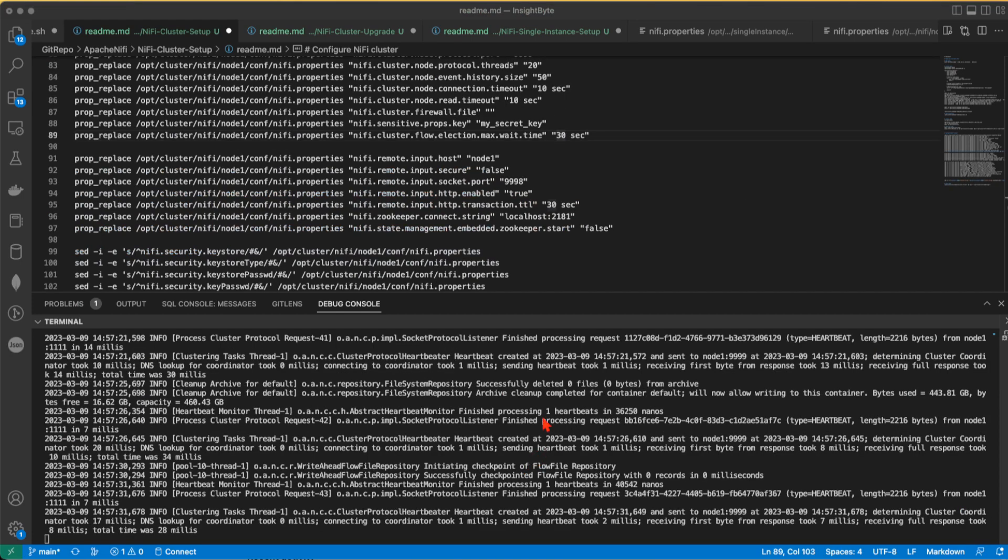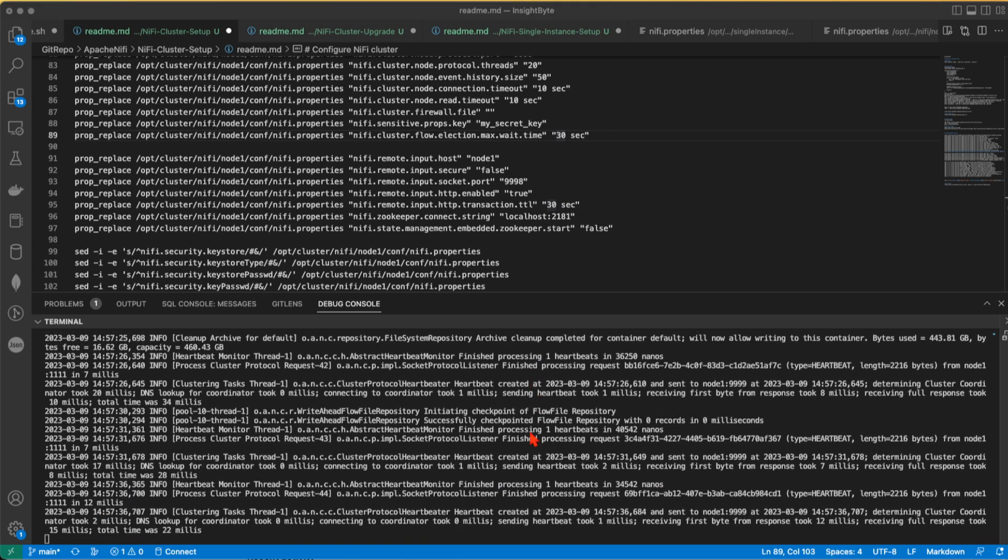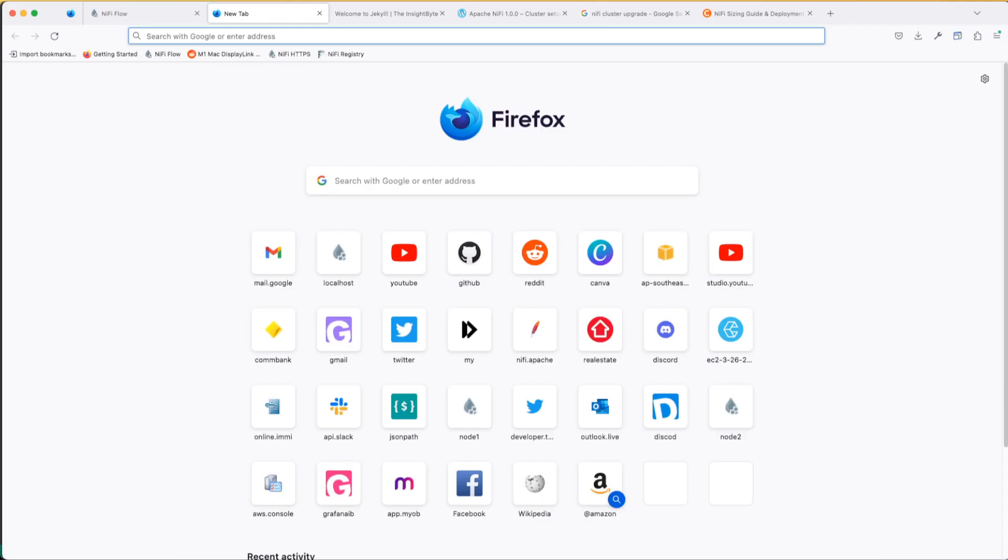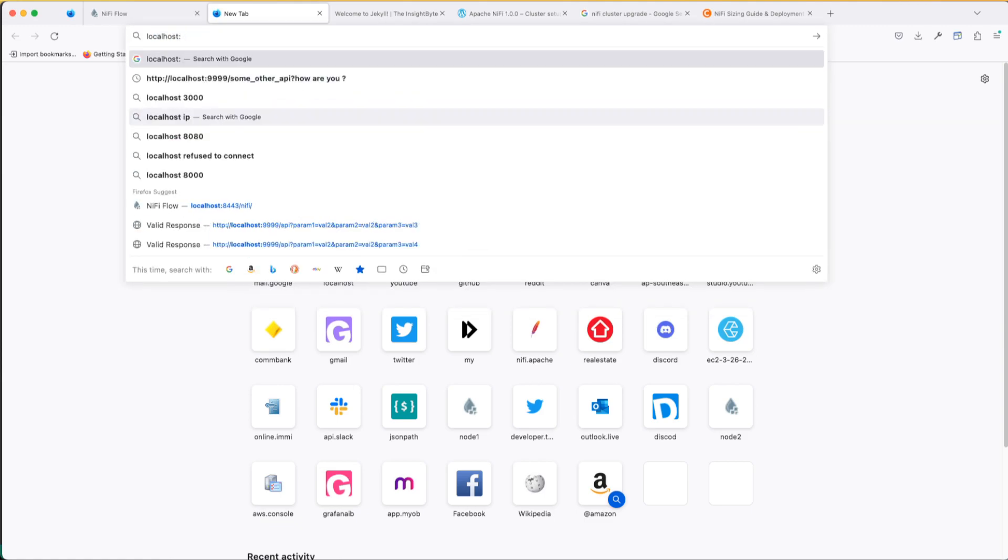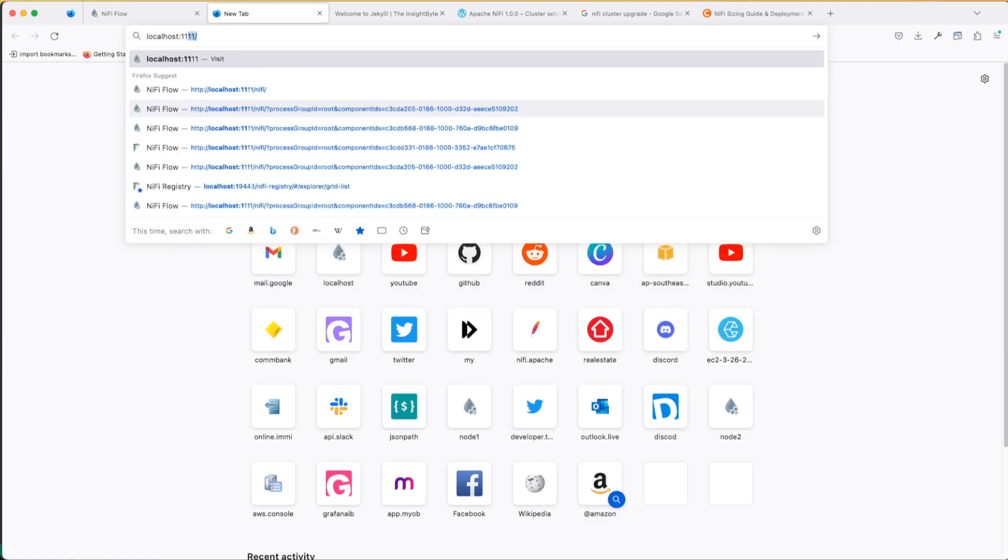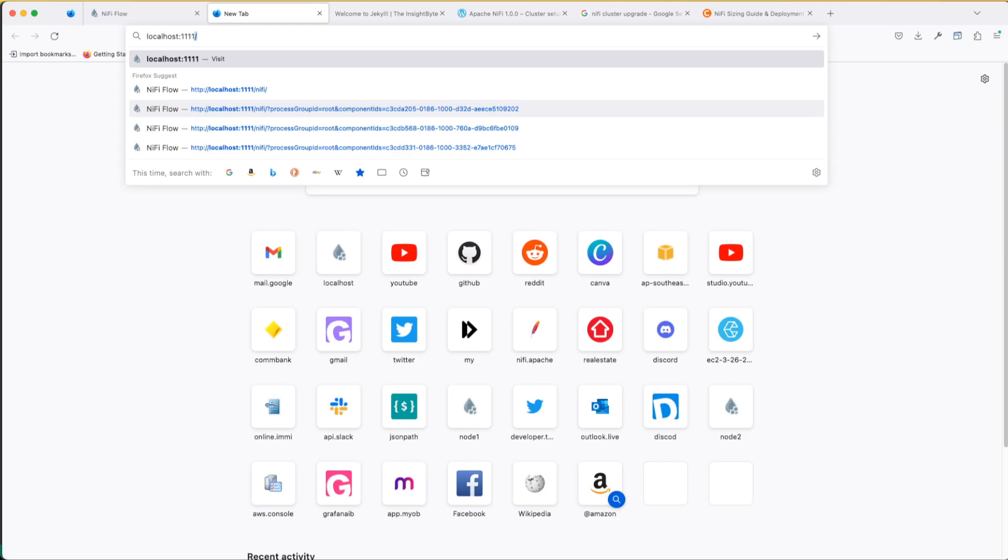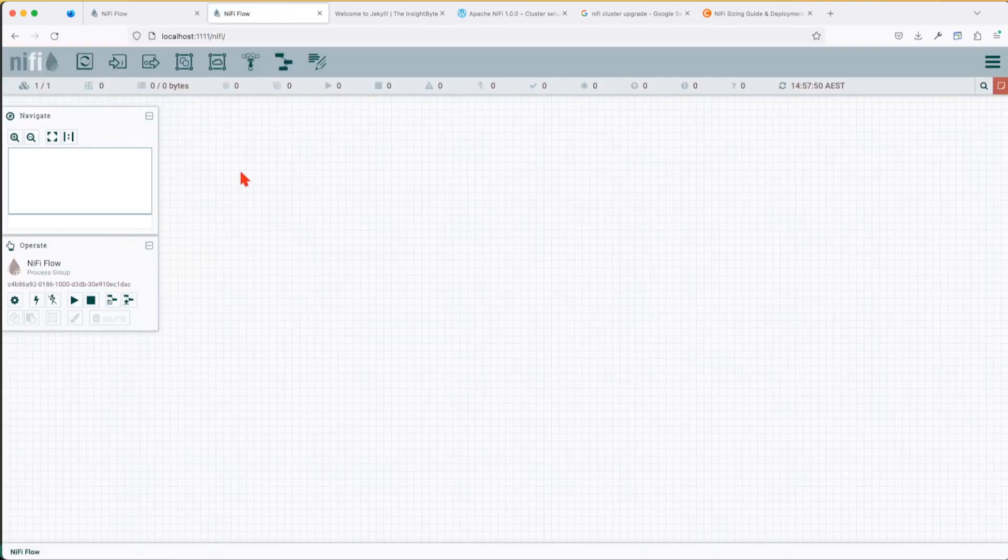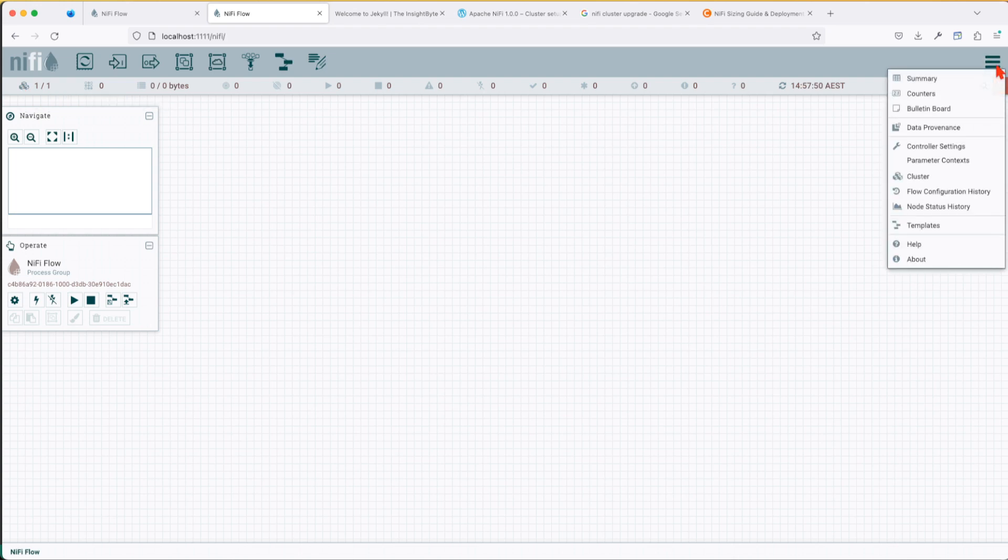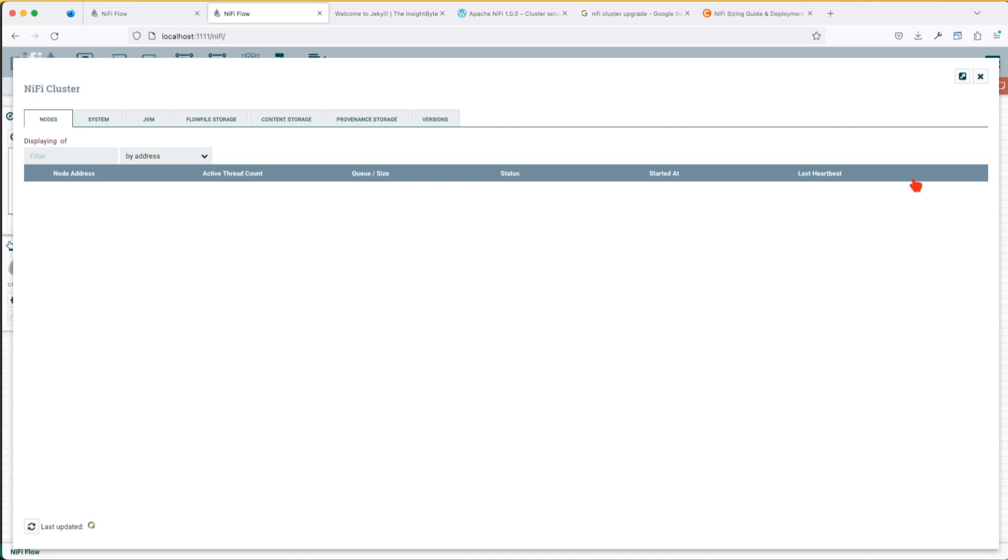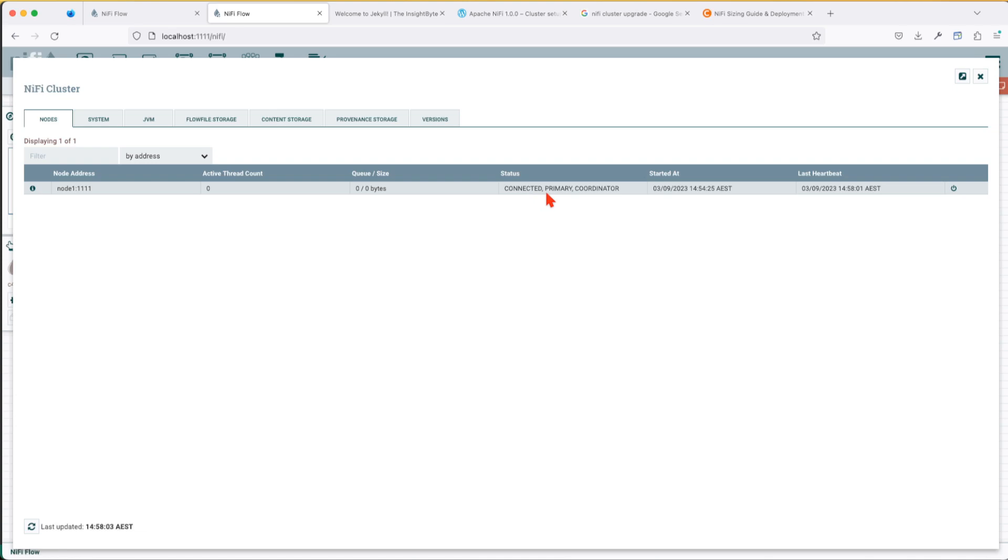So my cluster is up and running. The startup completed with success. Go ahead and open a browser and go to localhost. Remember we set it to port 1111. Great. So now we can see we have a single node cluster up and running. If you want to see information about the cluster, you can go to cluster in your burger menu and you can see here information about the node.